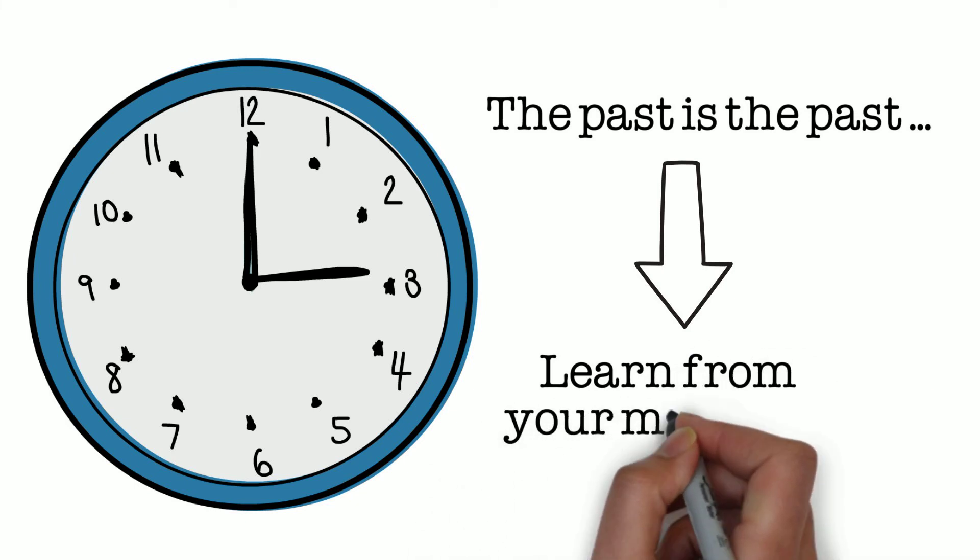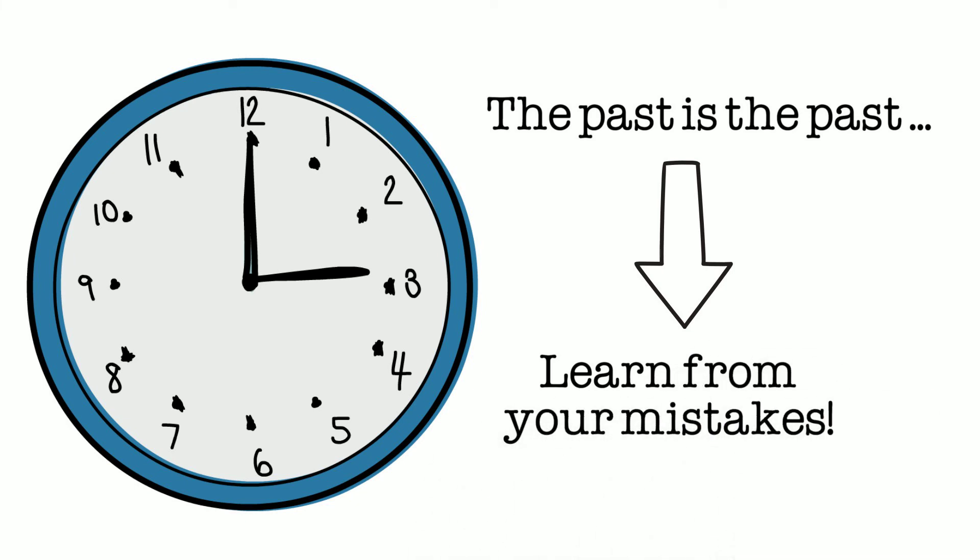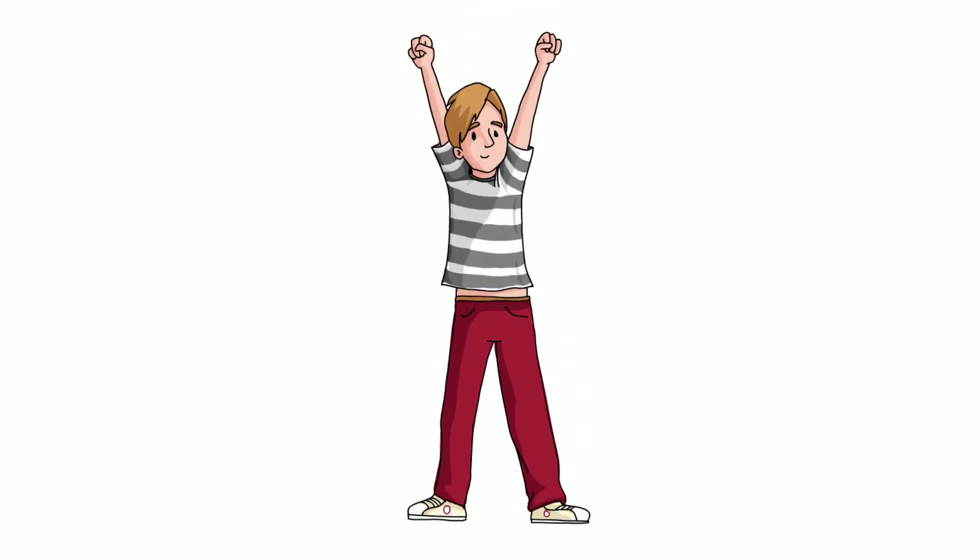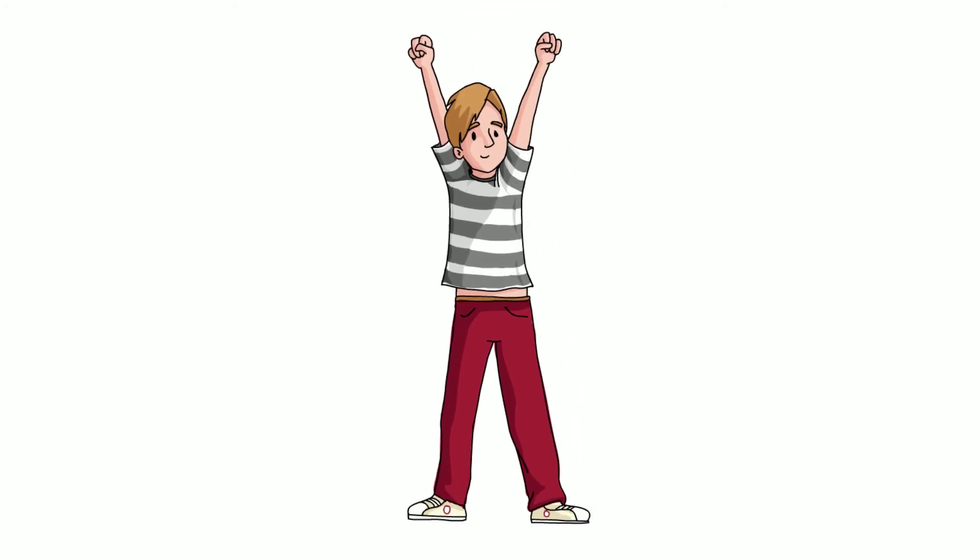Remember, you can always learn from your mistakes. Be resilient this Christmas!